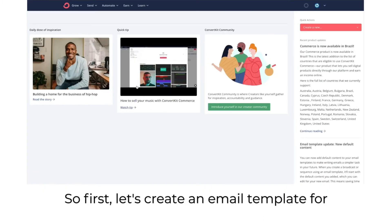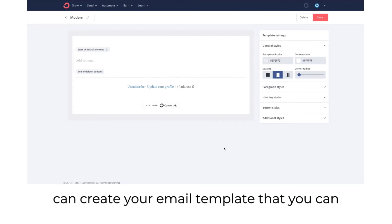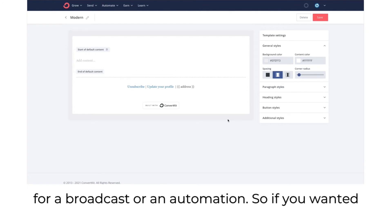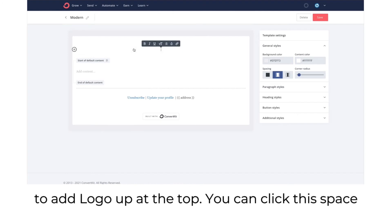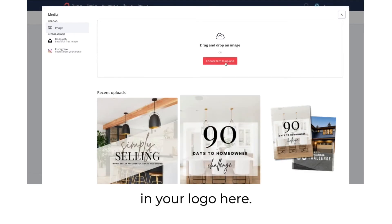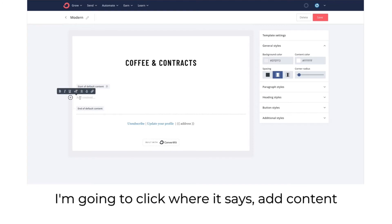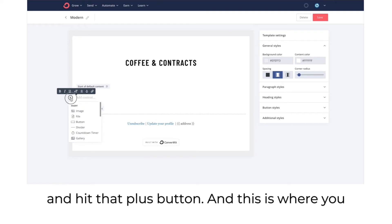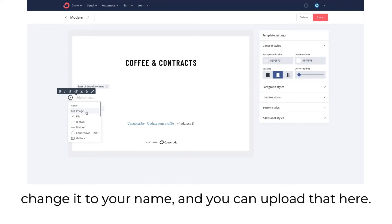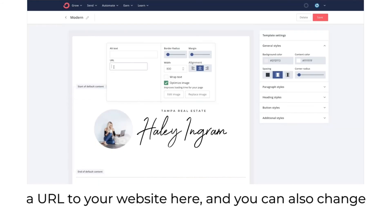I'll show you how to set up both broadcasts and automations in ConvertKit. First, let's create an email template. Go over to send and hit email templates. This is where you can create a template you can pull up anytime you're drafting an email for a broadcast or automation. If you want to add a logo at the top, click that space, hit the plus button, and drop in your logo.